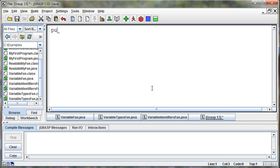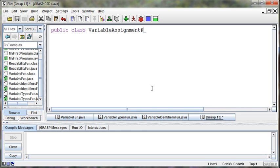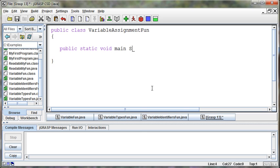I'm going to create a public class VariableAssignmentFun class, public static void main string args.